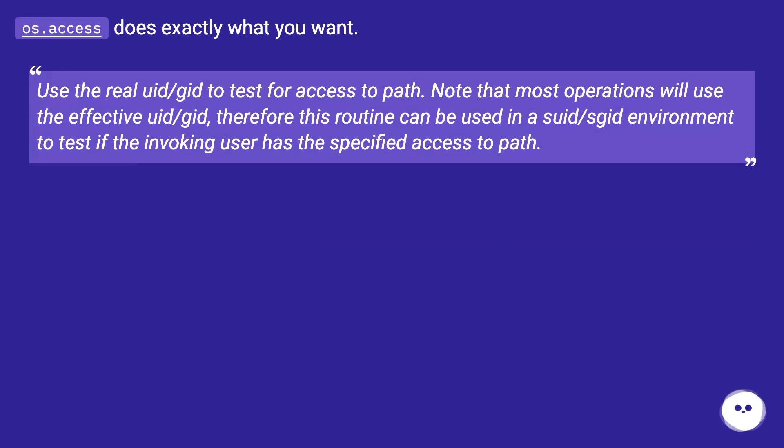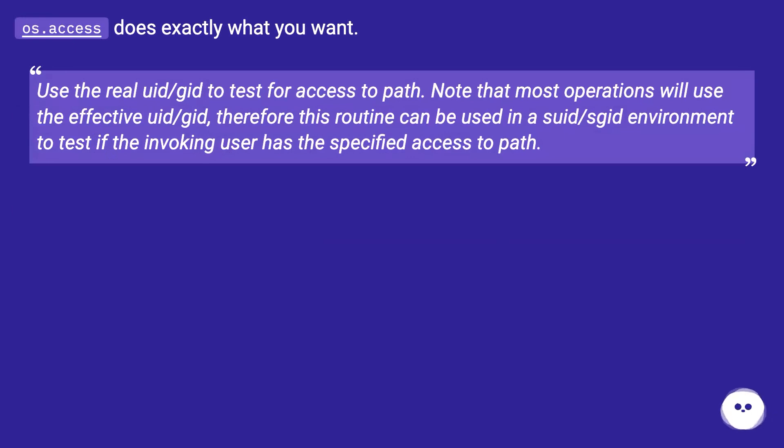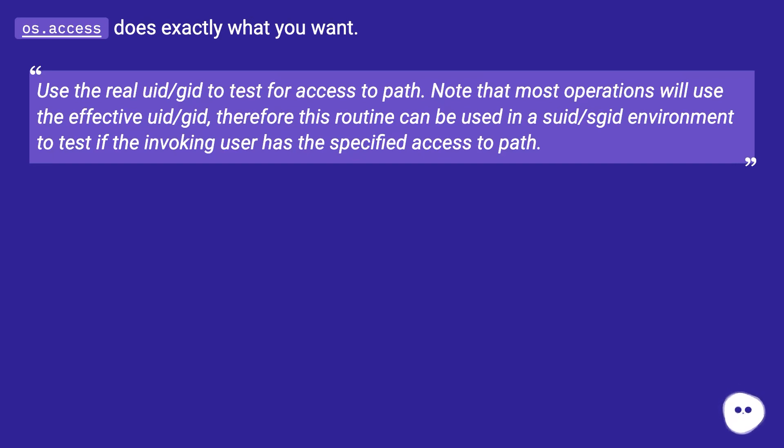os.access does exactly what you want. Use the real uid/gid to test for access to path. Note that most operations will use the effective uid/gid, therefore this routine can be used in a suid/sgid environment to test if the invoking user has the specified access to path.